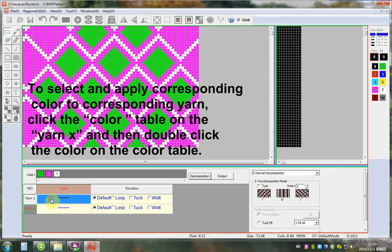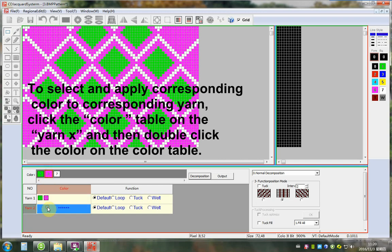To select and apply corresponding color to corresponding yarn, click the color table on the Yarn X and then double click the color of the color table.